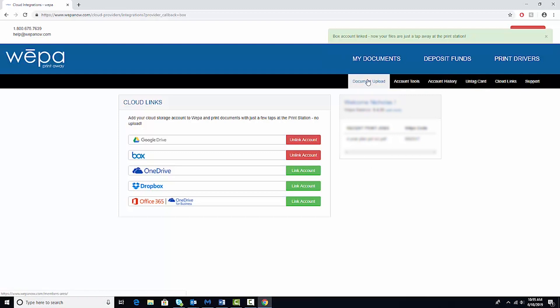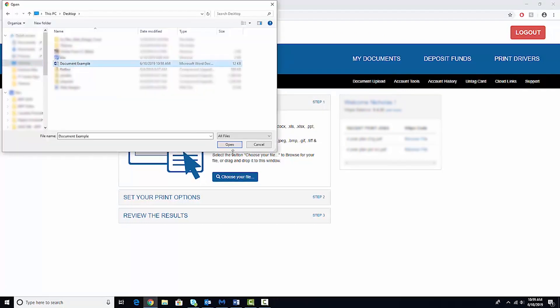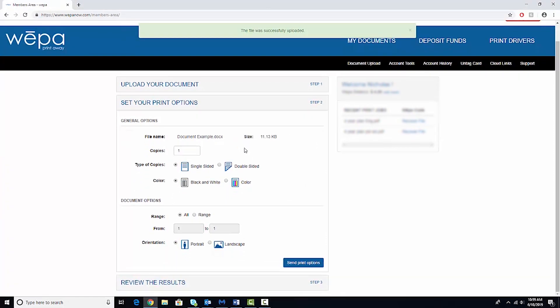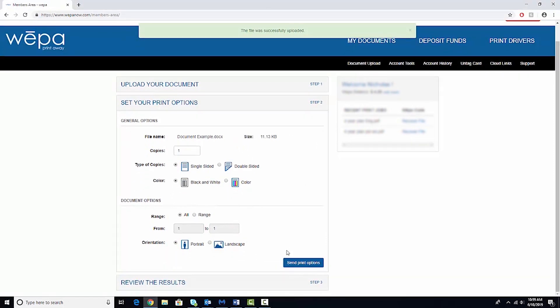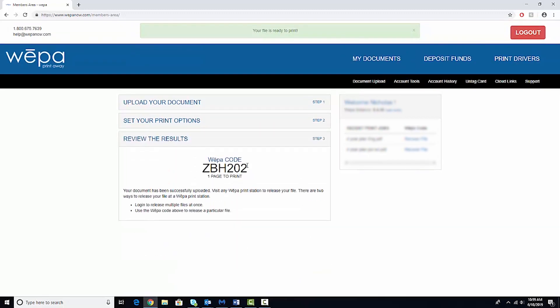We're going to show you two easy ways to print from WEPA. The first way is just to do a document upload. Click choose your file and then find the document on your computer. So once you get all of your options selected, hit send print options. And then it will spit out this code that you will use to print your document.